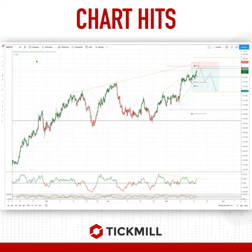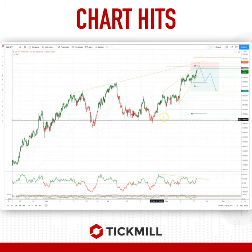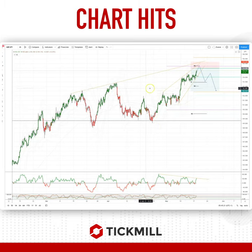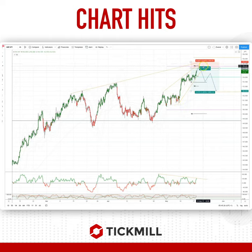Welcome traders to a tick mail chart here with me Patrick Munnerly. I want to draw your attention today to a developing opportunity in the Sterling Yen on the four-hour time frame. We're looking for a mean reversion setup here — we have been squeezing higher, potentially developing now into an ending diagonal pattern.